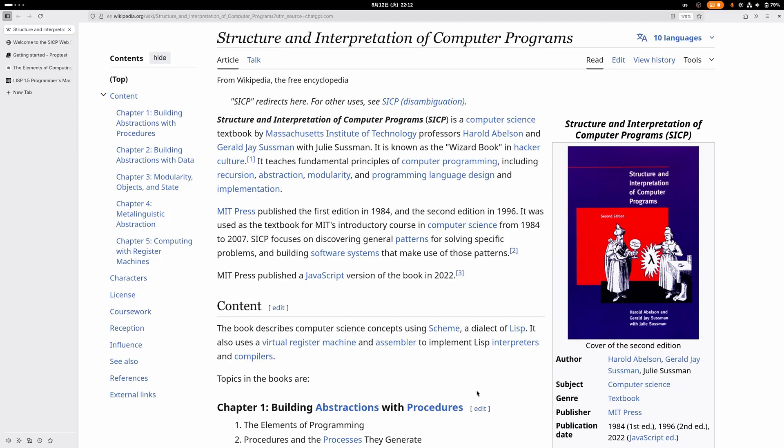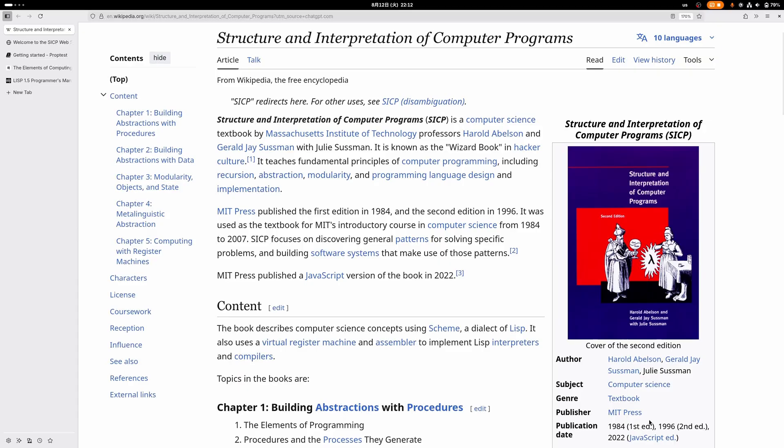There's a newer edition in 2022 that uses JavaScript, but I wouldn't recommend that because they literally just transliterated all of the Scheme code into very unidiomatic JavaScript. If you want to read it, I would recommend reading the Scheme version. Even though it's an old book, it's not really outdated or anything—the examples are timeless.